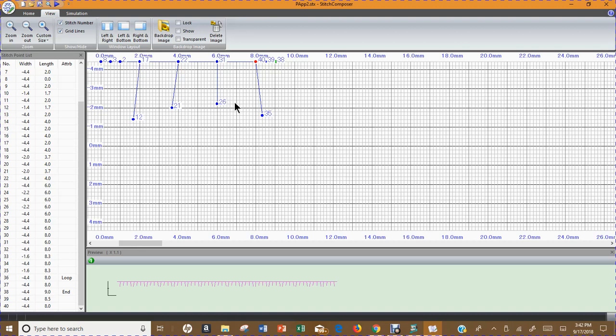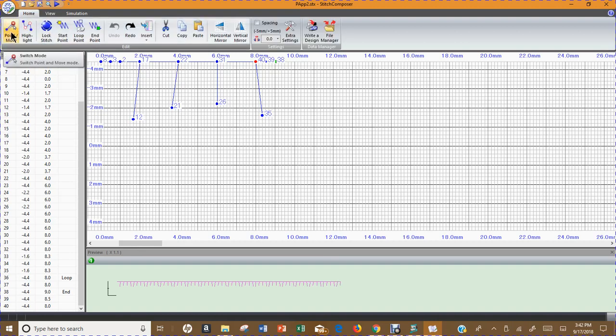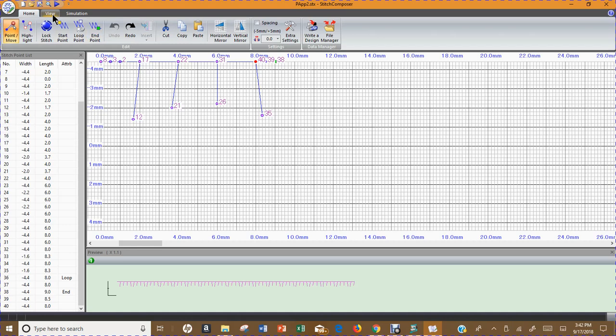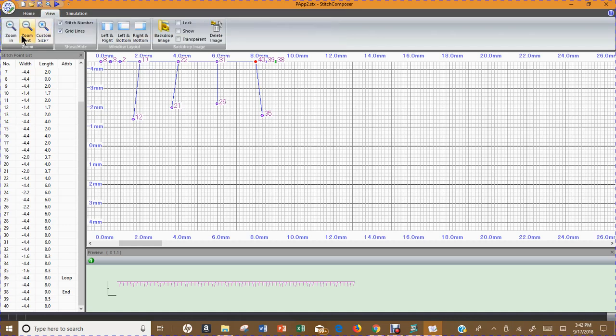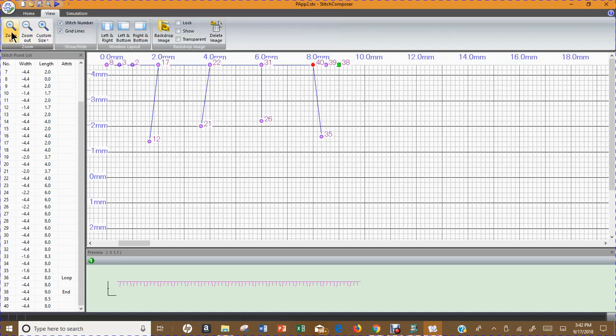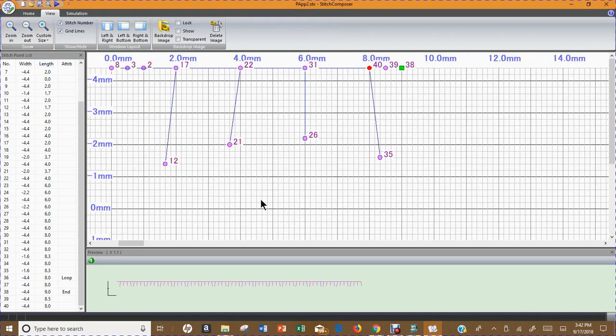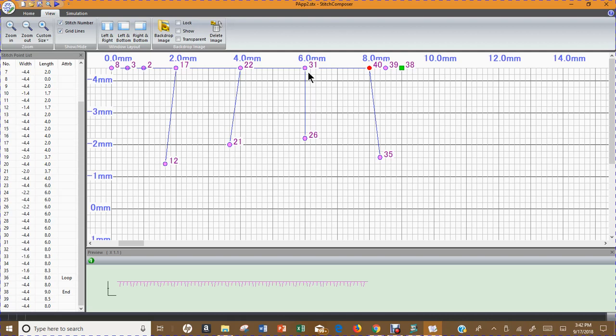Alright, so where is my mistake? One way that you can figure out where it's at is you can come over to your home button, turn on your point and move selector. When you turn that on, that turns all of your stitches lavender. I'm going to come to my View button and zoom in until this is pretty big. The reason I want to do that is I'm going to start temporarily moving some of these stitch points just so that you can see what's underneath them.